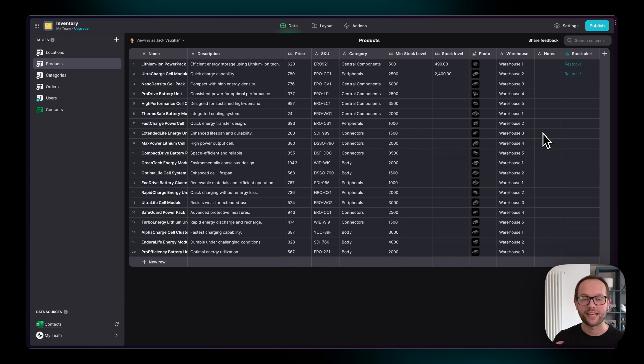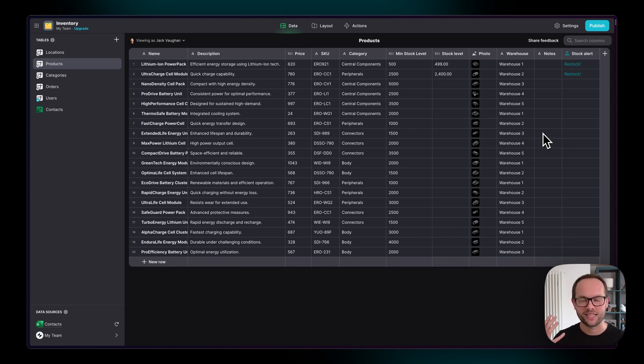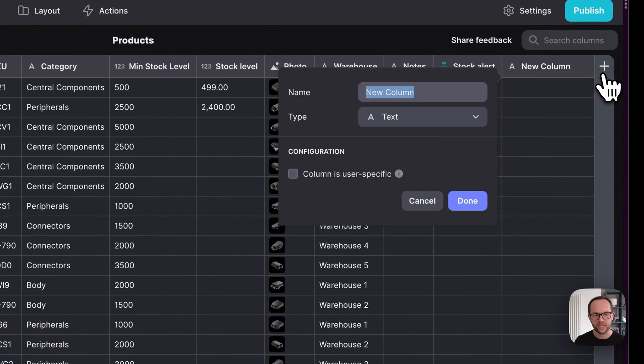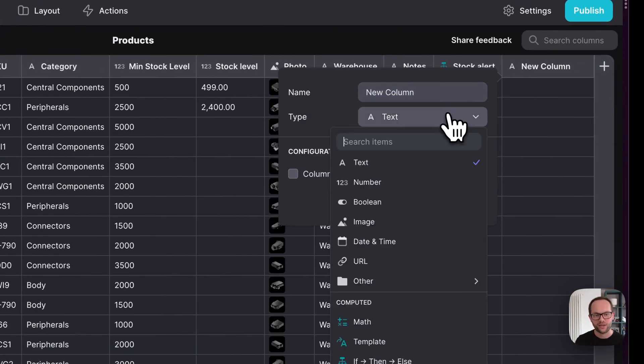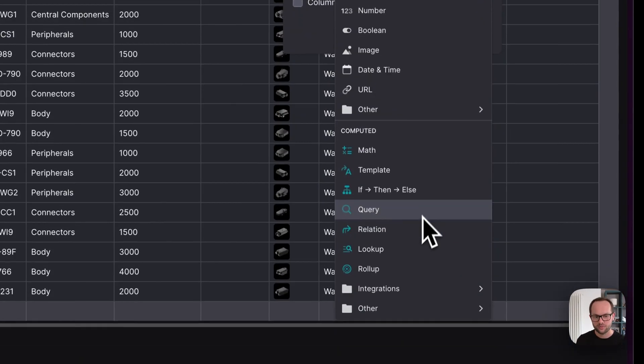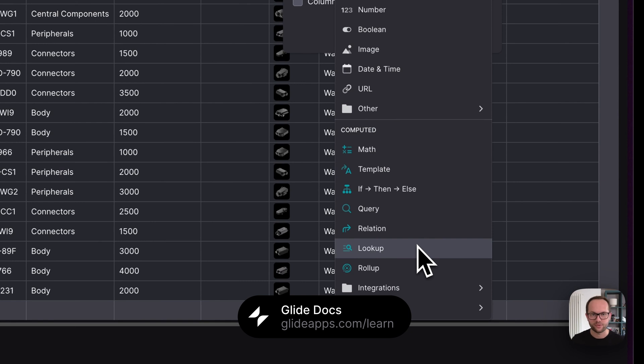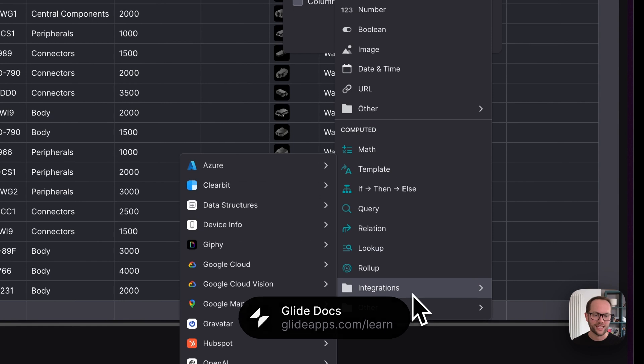Obviously we've only added one computed column here. We've only enhanced our app's data just a tiny bit, but there's so much more you can do here. If you browse these computed columns and then look up these different computed columns in our documentation, you'll start to get a sense of all the different things that you can do in Glide.